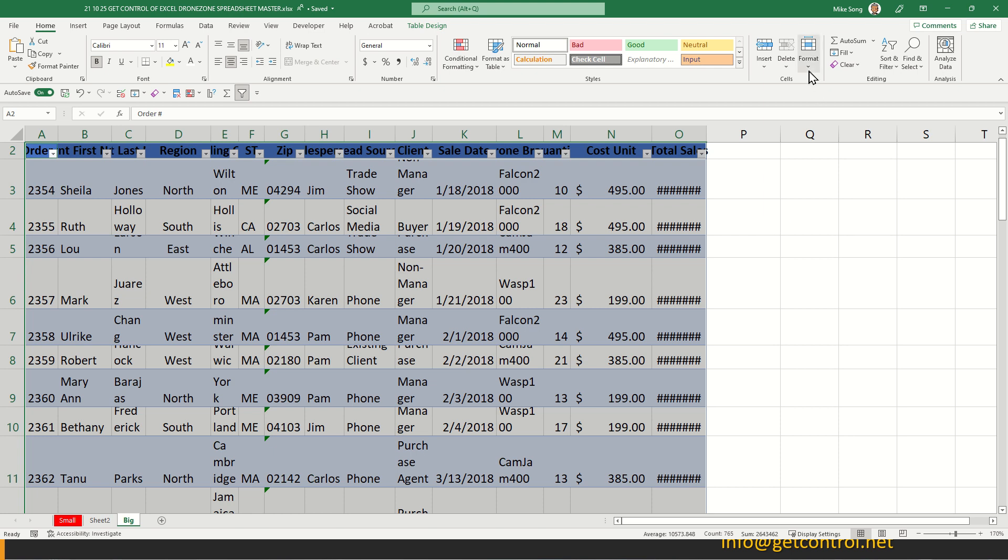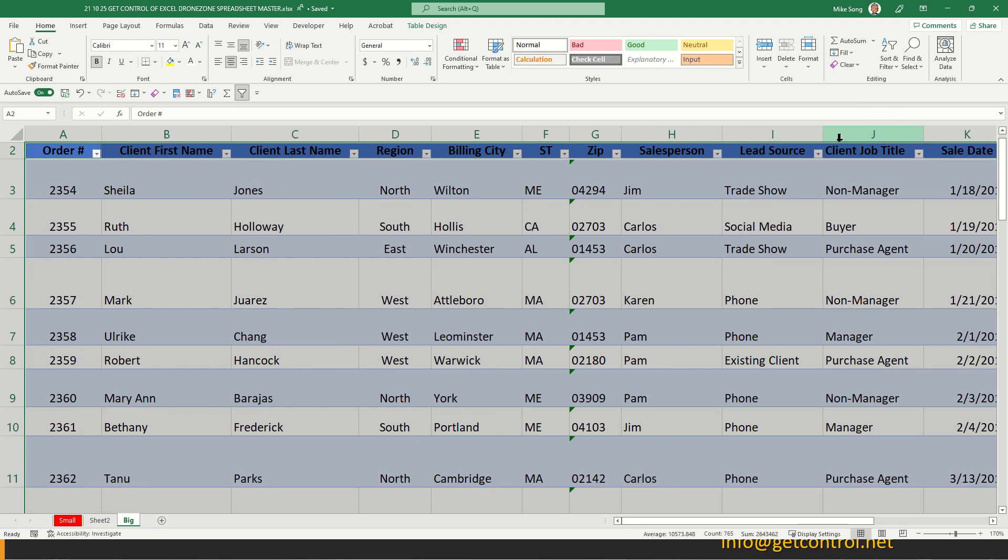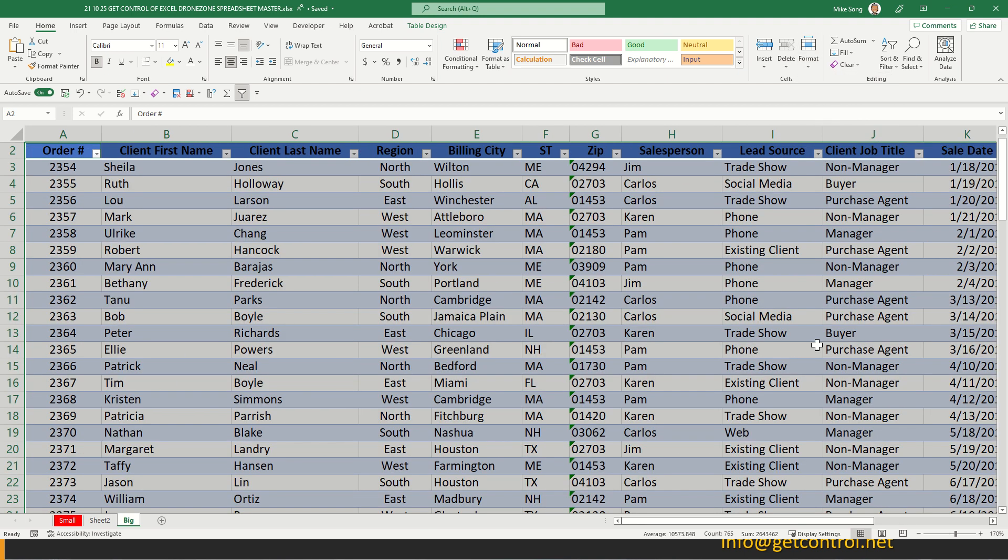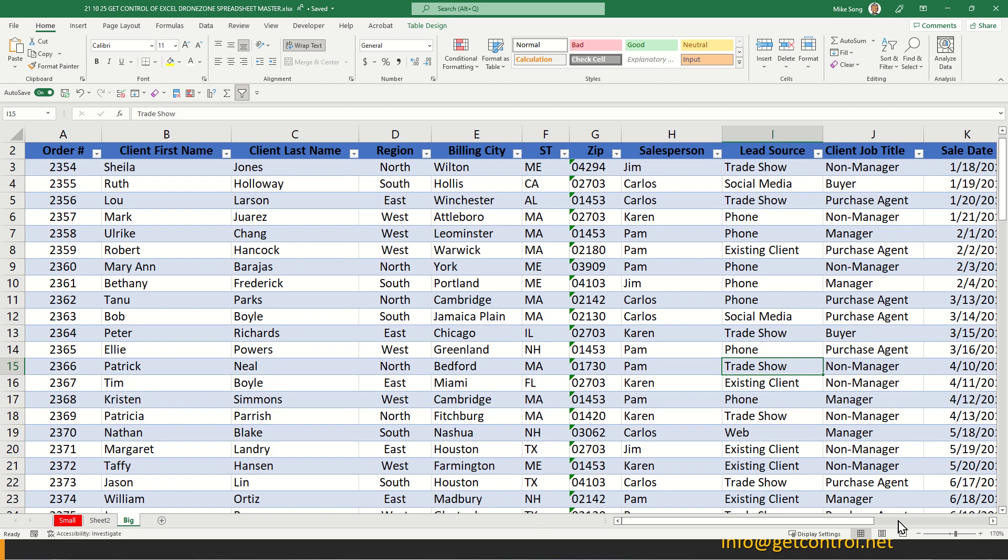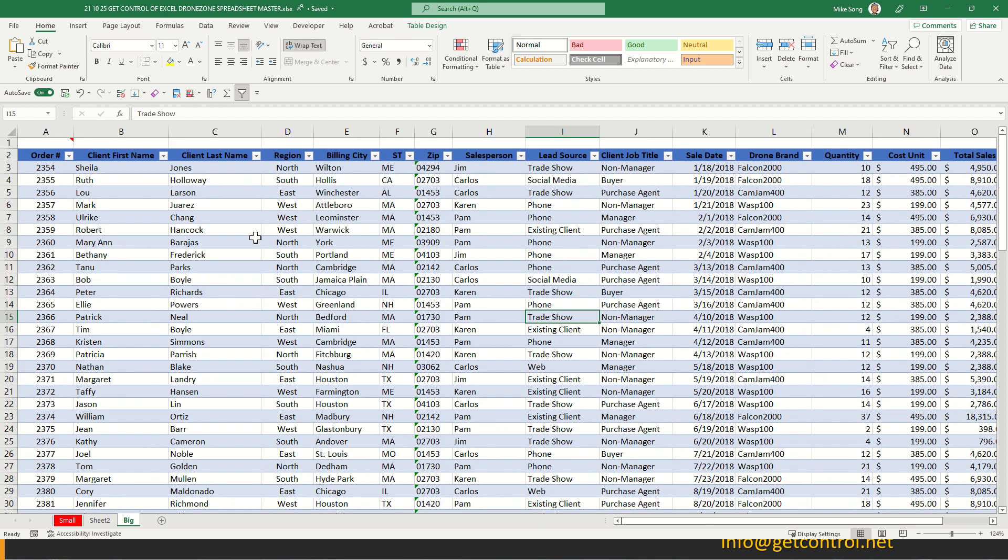Then you click on the format button and select auto fit column width, and then format button and auto fit row height. Now you have something that's a little bit easier to work with, right? You can see everything is nice and uniform.